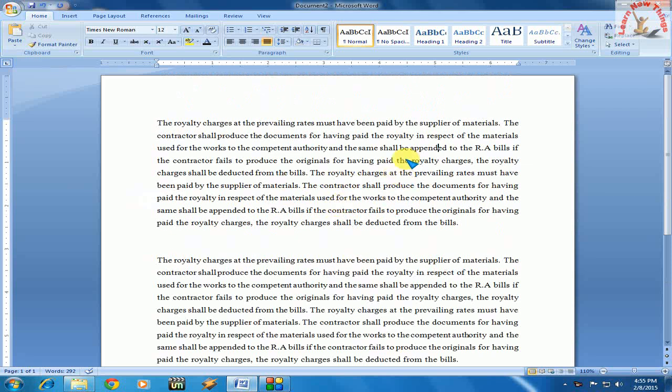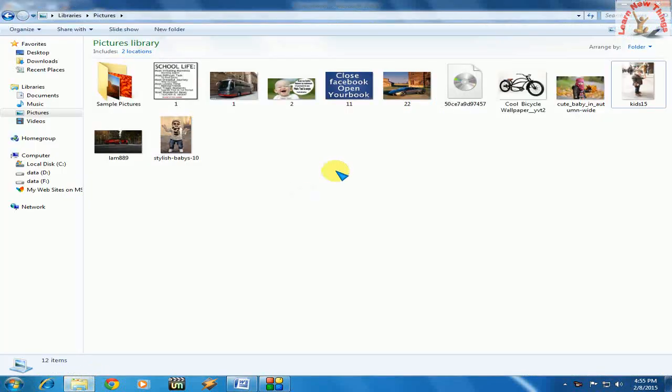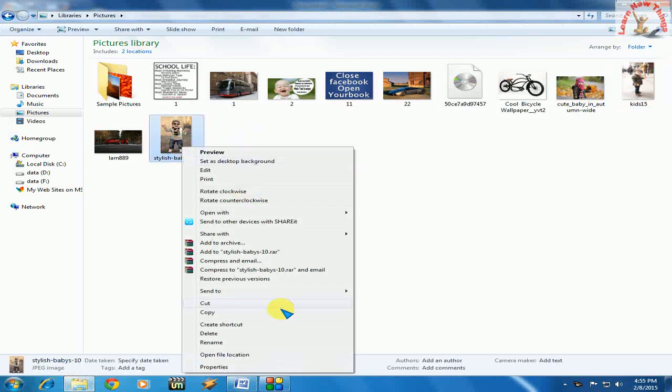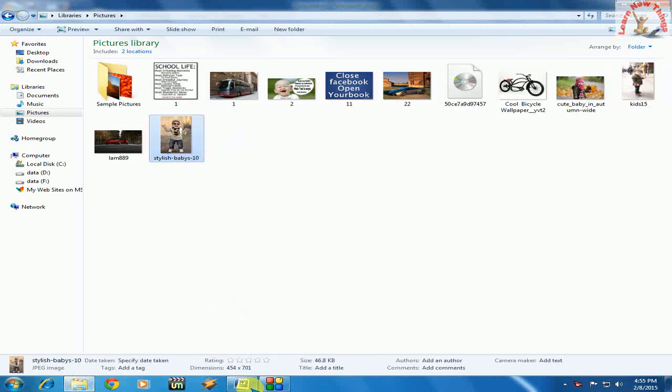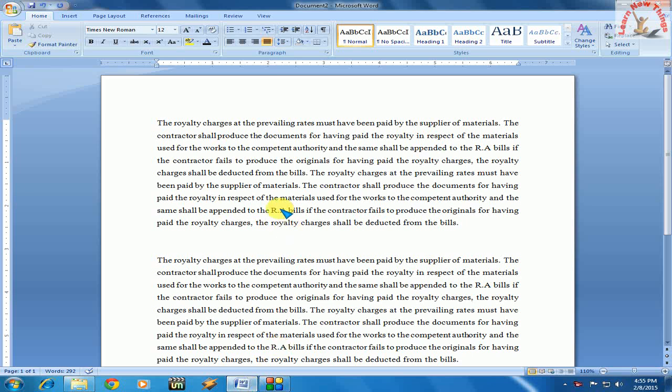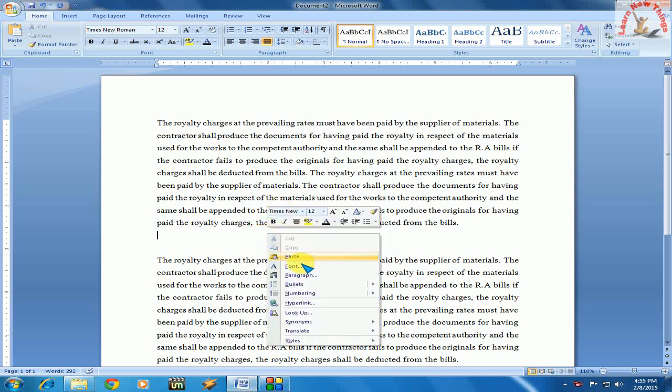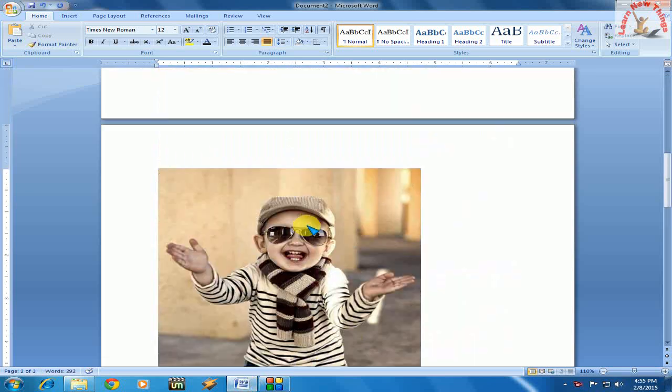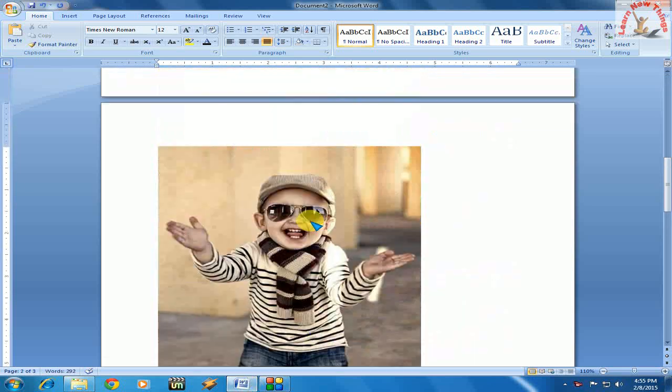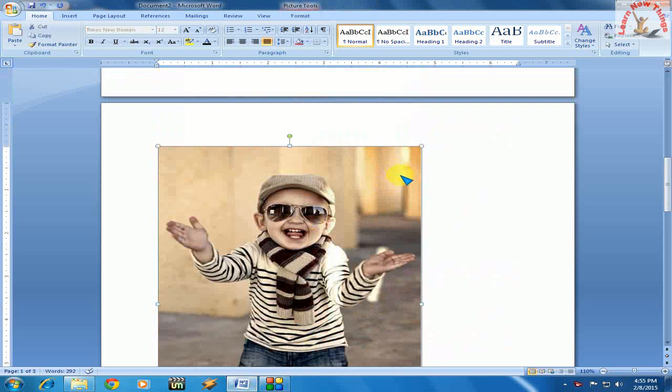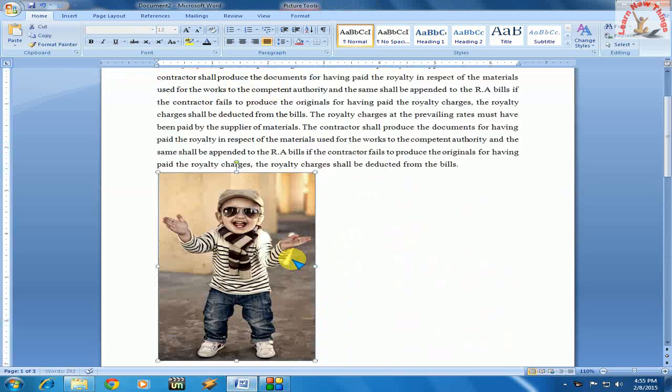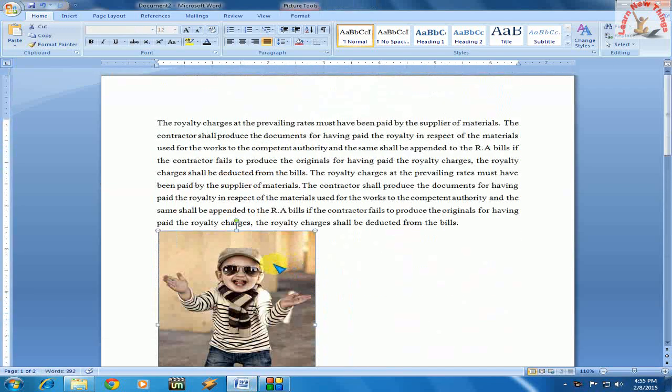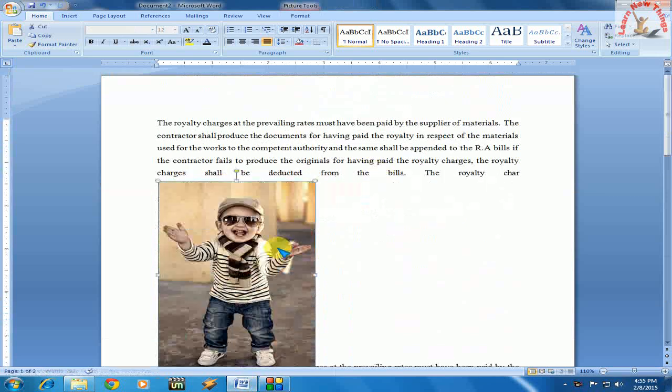I will take a picture here, copy this, and paste it. Now you can see the picture is enlarged in size, so I'll reduce the size.